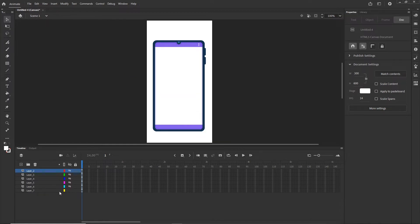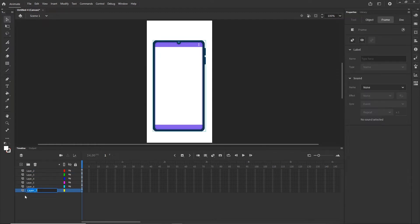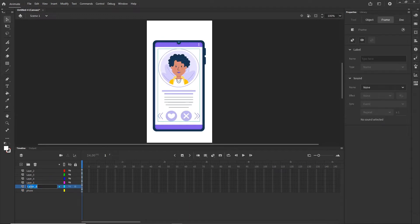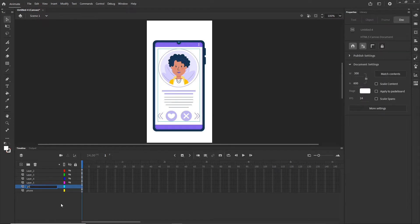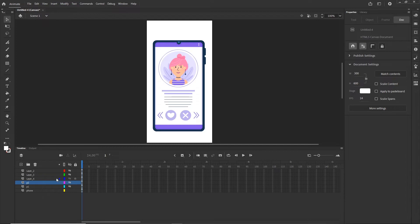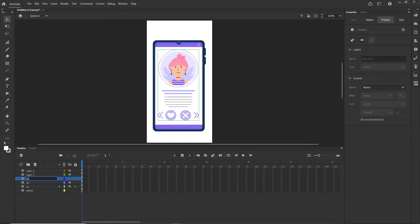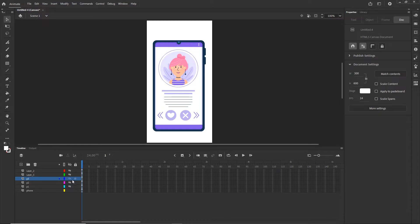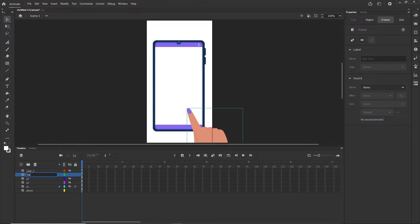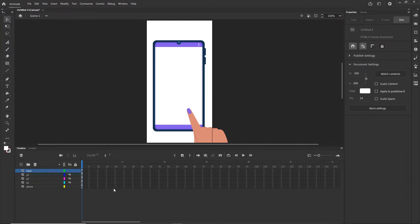I'm going to hide my layers except the bottom one and name it 'phone'. Then I'll show the layer above — this will be my profile one — so I'll double-click the layer and call it P1. I'll hide it, show the next one, and call it P2. Then the next one is profile three so I'll call it P3. The next one is 'hand'. And the last one is the little heart, but I'm going to delete it because we are not going to animate it.